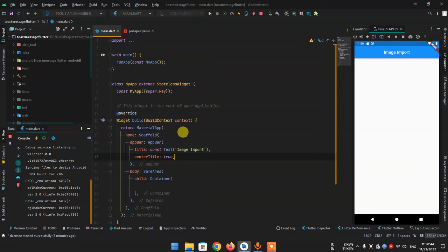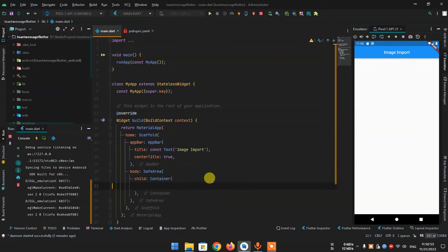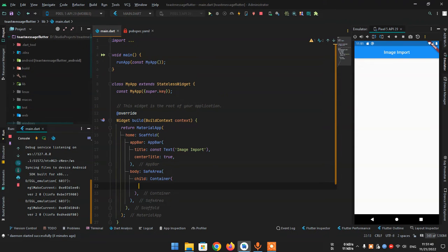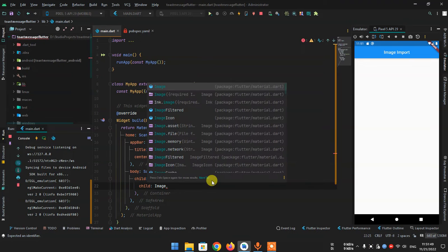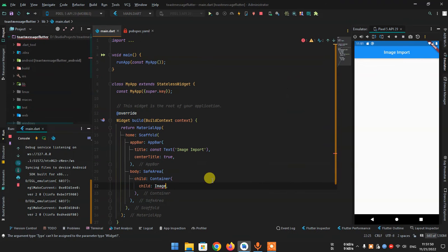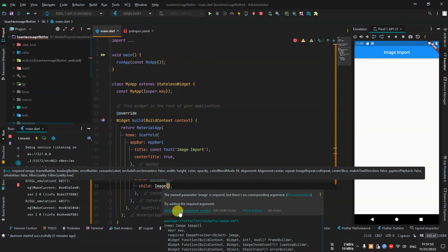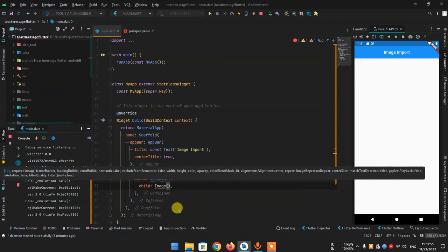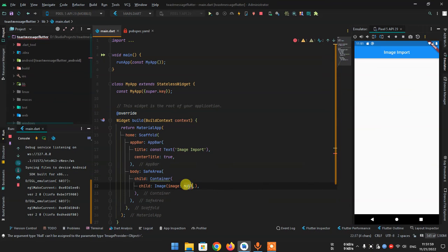I'm running a new project with an app bar. Now I'm adding an image widget as a child. The image widget has a required argument which is an image provider. I'll use AssetImage, but I have no asset images in my directory yet.